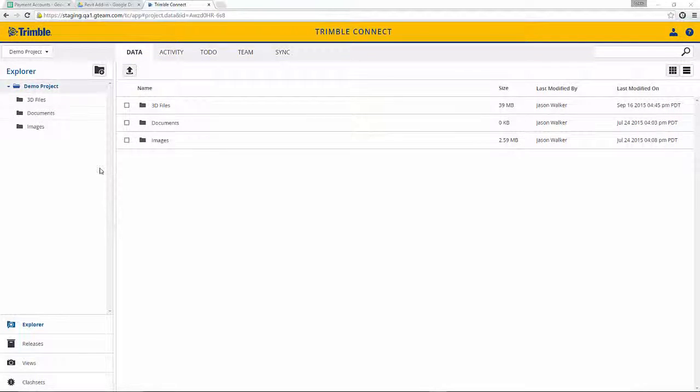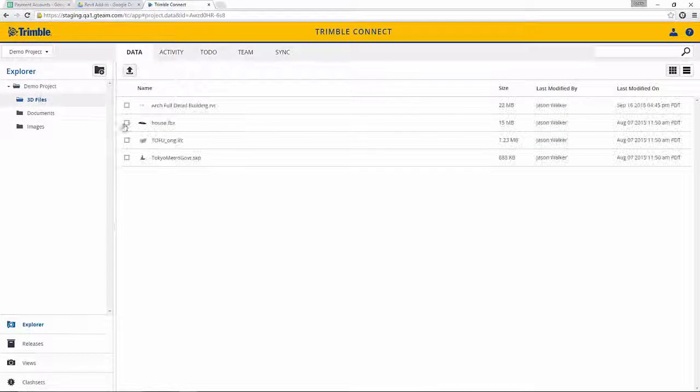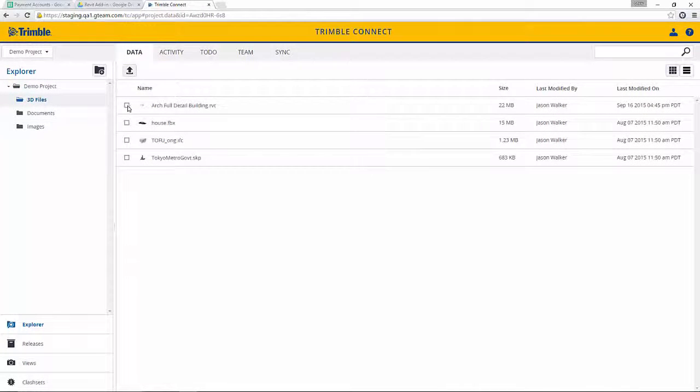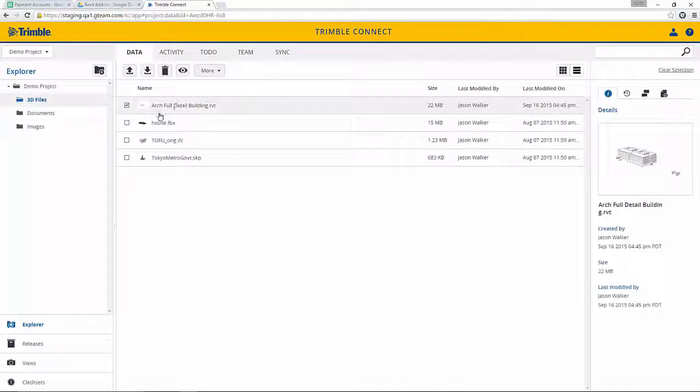Now we're logged into Trimble Connect on the web, and we'll browse to find the Revit model. Here we are, and we'll press View to open up that model.